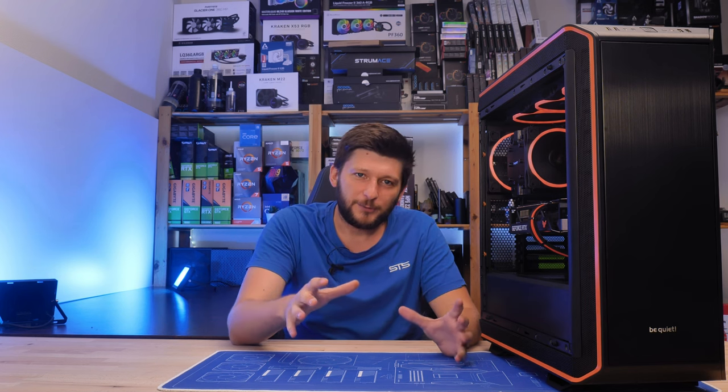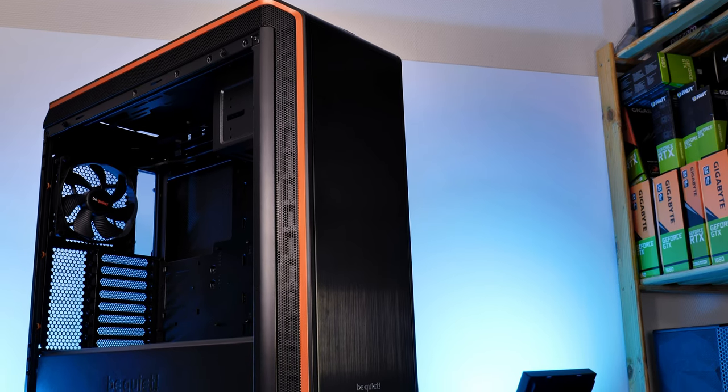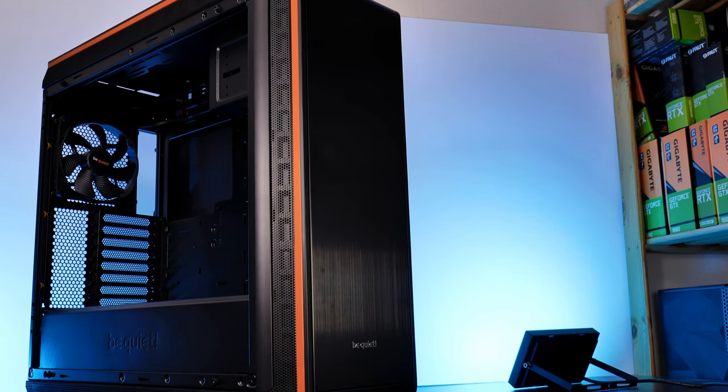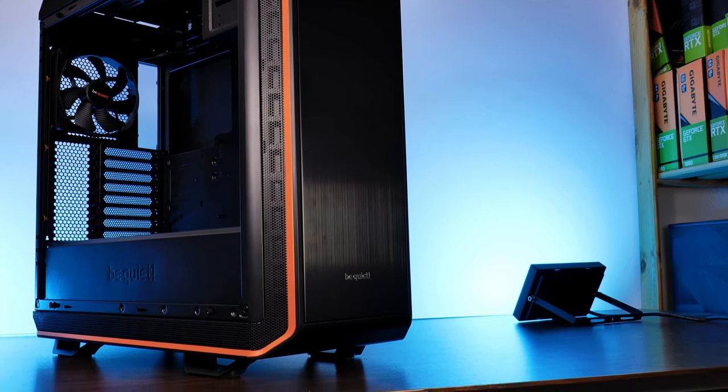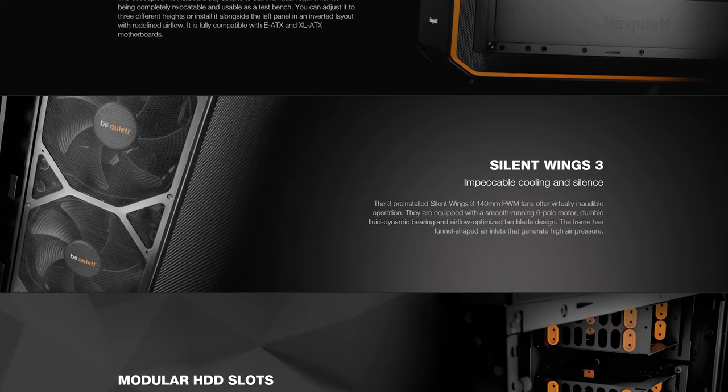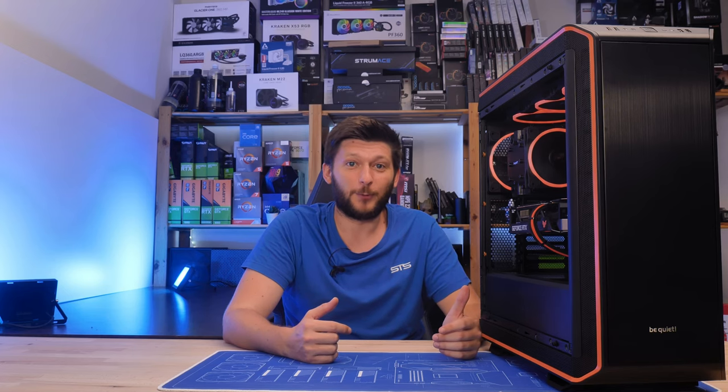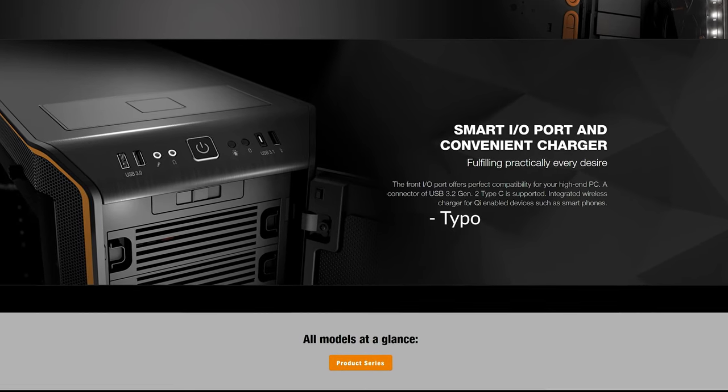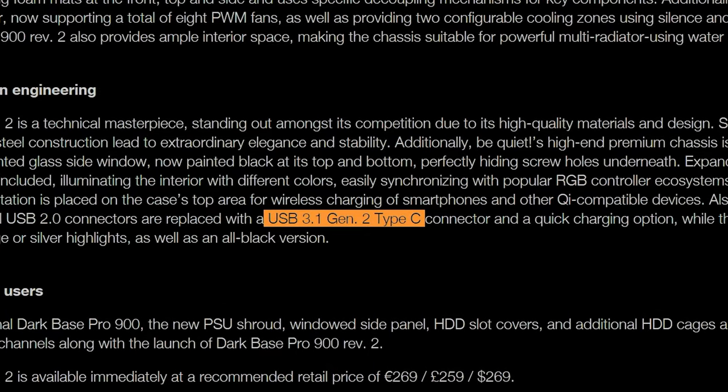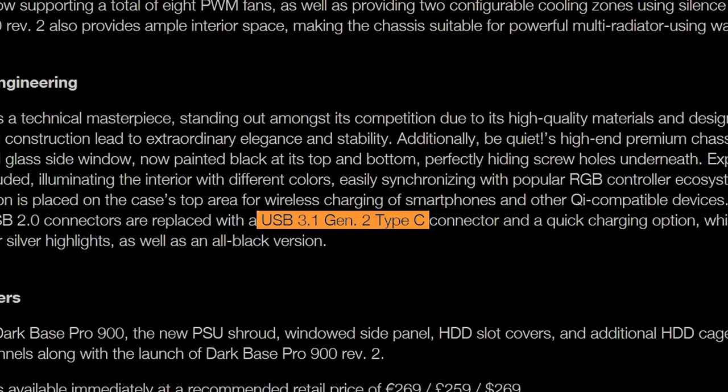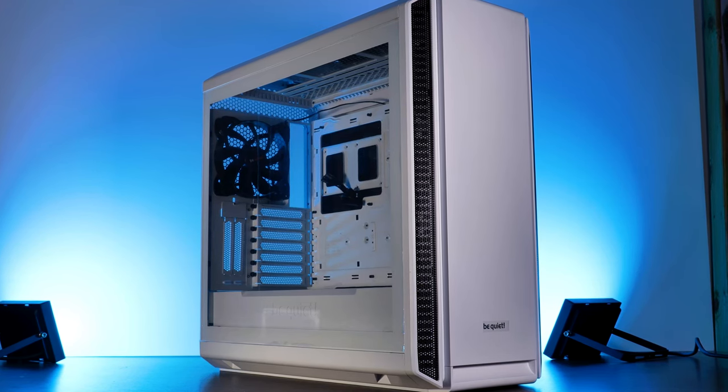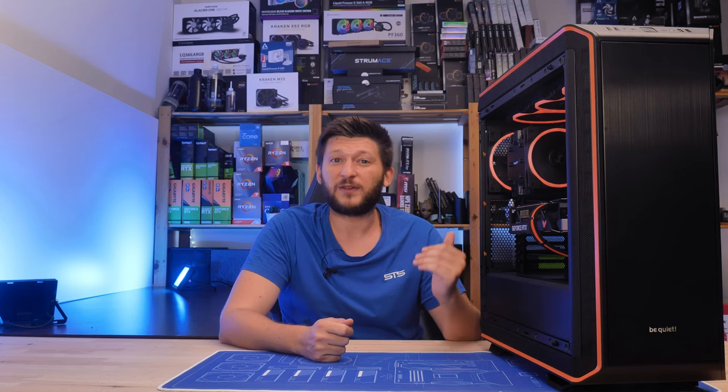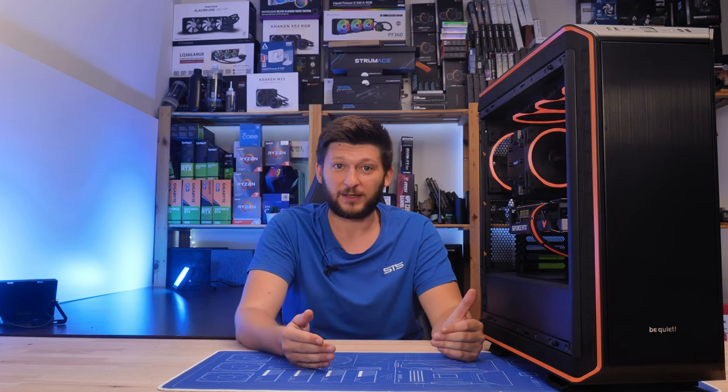Before we get any deeper into the case, there is a weird thing. This case is both really advanced, really thought through, and up to the newest standard, while simultaneously, it's really freaking old. Originally, the Dark Base 900 came out in 2016. Then in 2018, they swapped out the fans for higher RPM Silent Wing 3s and replaced the USB 2 header with a USB 3.1 Gen 2 Type-C. Being four years old doesn't mean that the case is bad, but compared to the Silent Base 802 which came out in 2020, there is a ton of things that Be Quiet does nowadays a lot better.